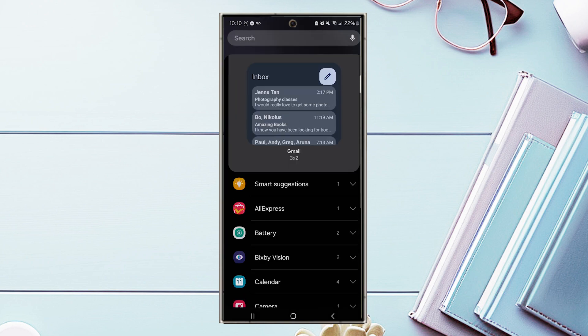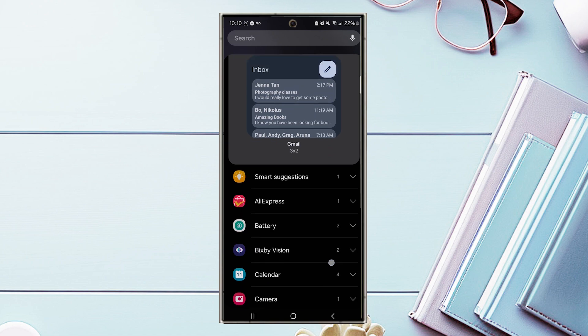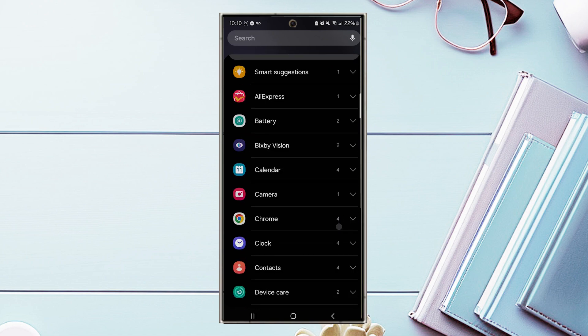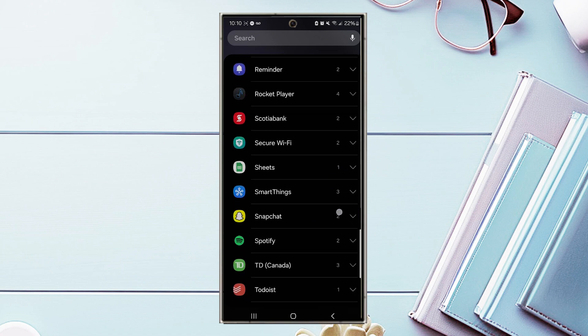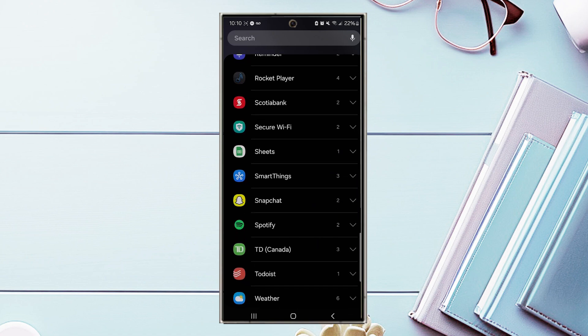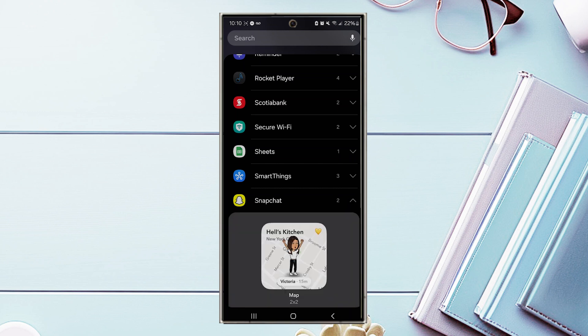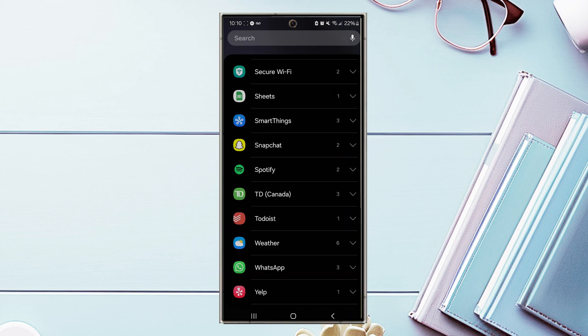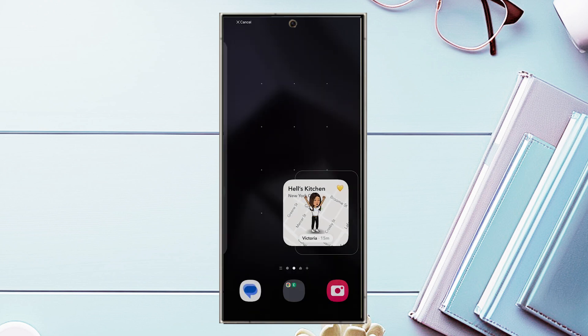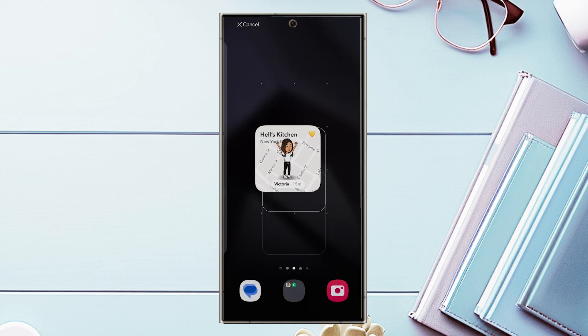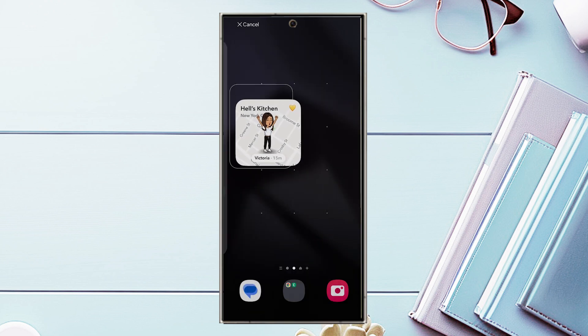And then from there, you want to scroll down and look for the Snapchat widget. And then from there, you can click on the Snapchat widget and hold down to add the widget to the area of the home screen.